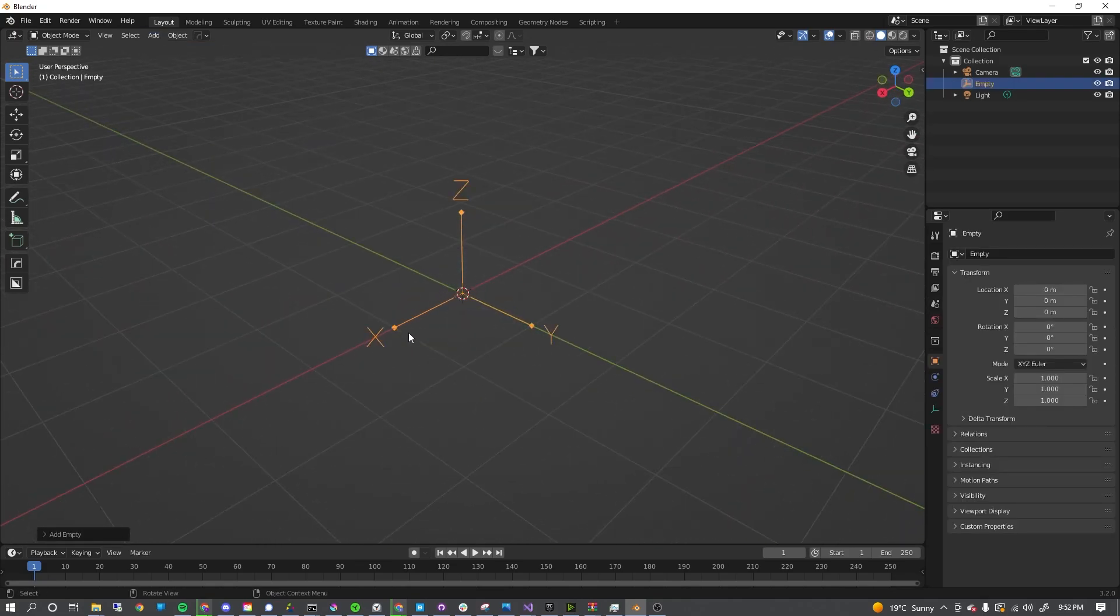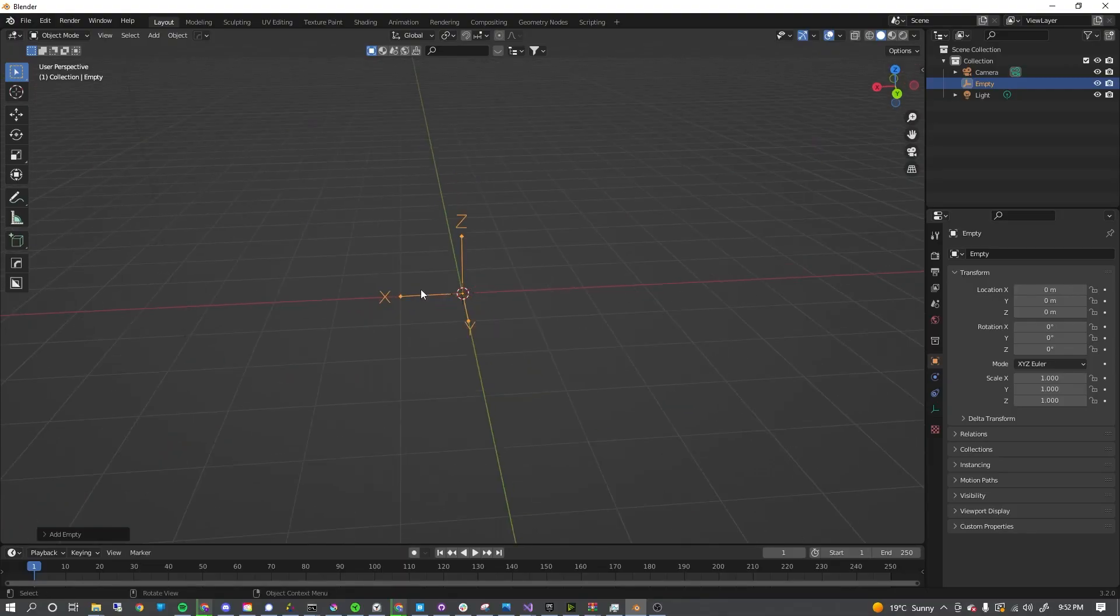This gives you a little thing that has an X, Y, and Z axis. Unlike other objects in Blender, this does not have any mesh data. This is literally just transform, which is why it's called an empty.